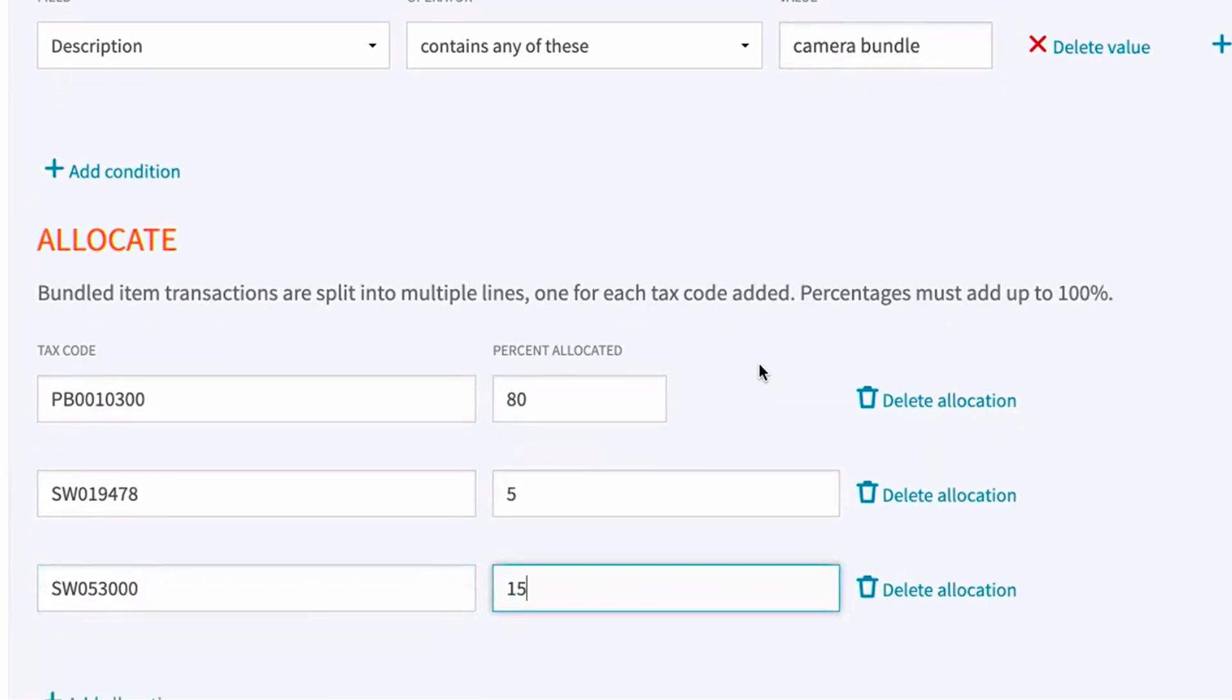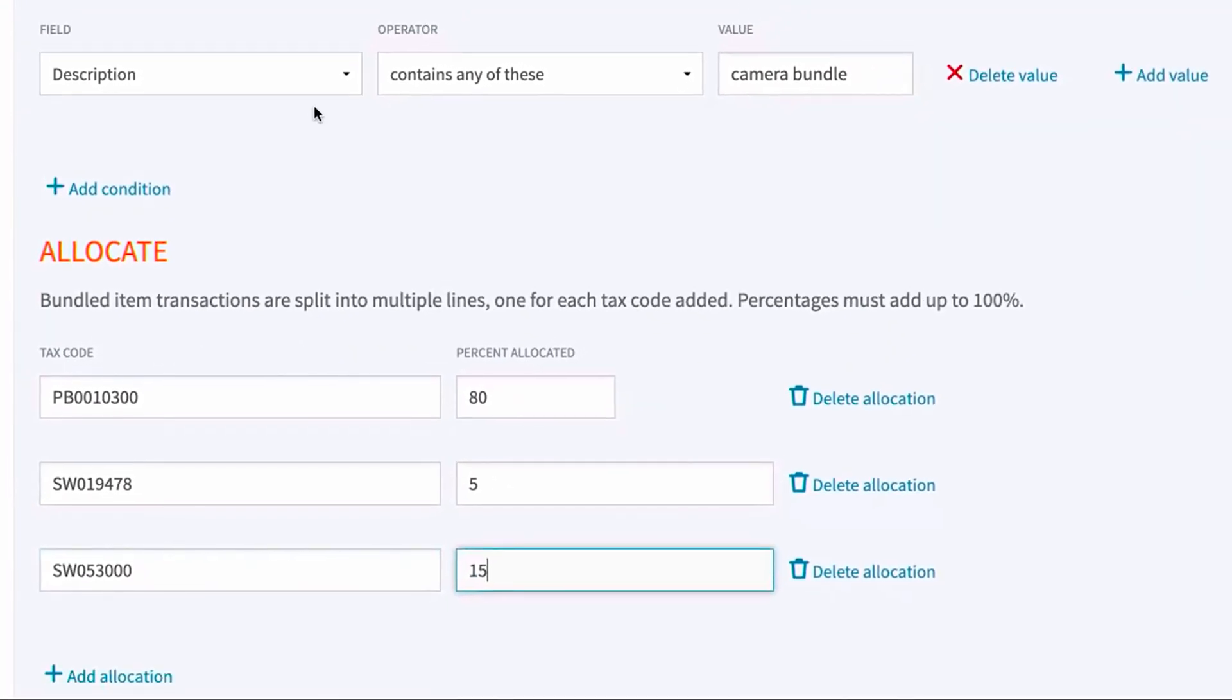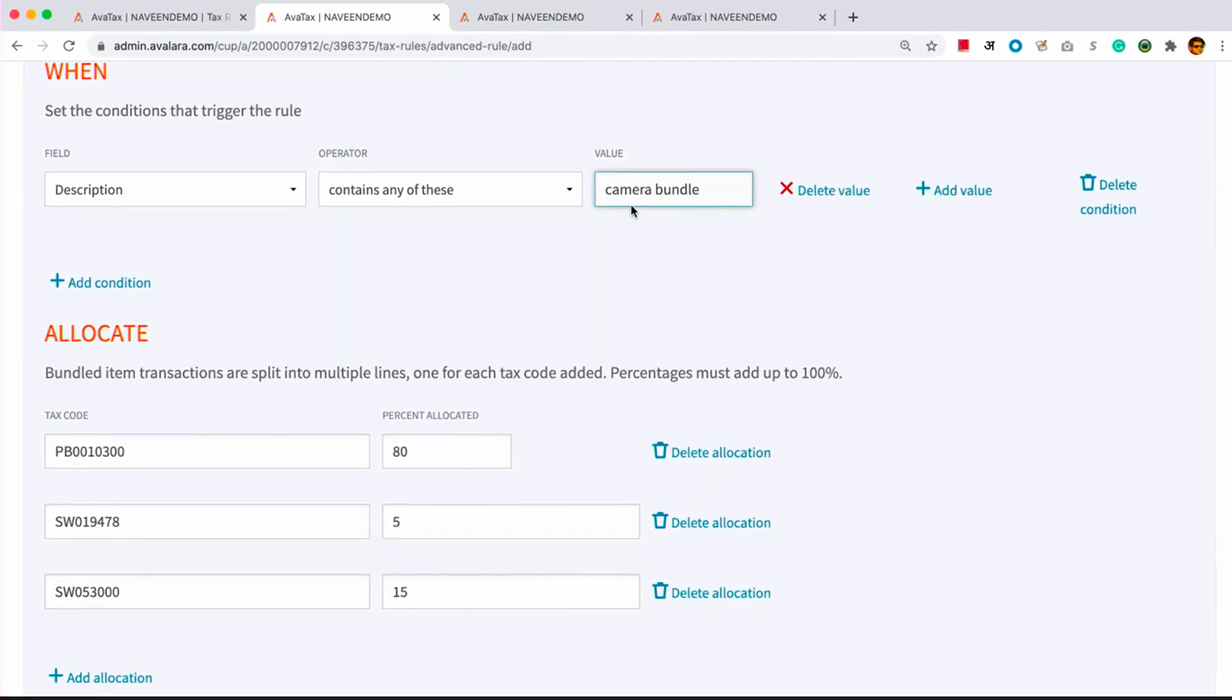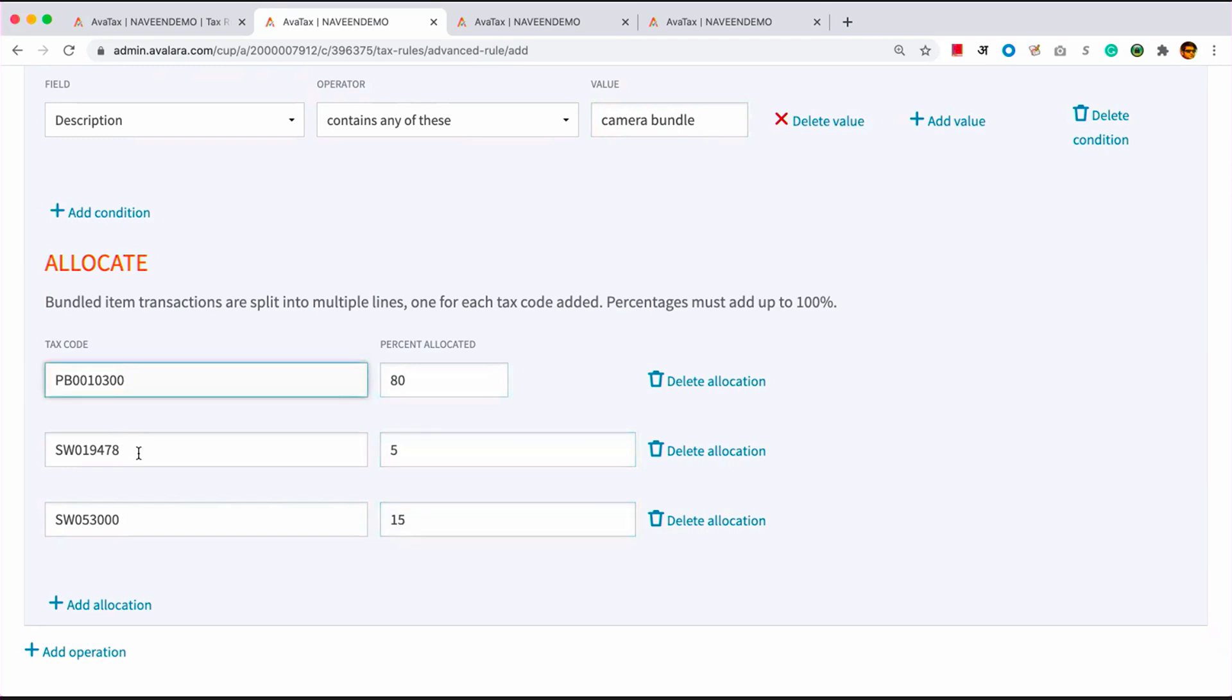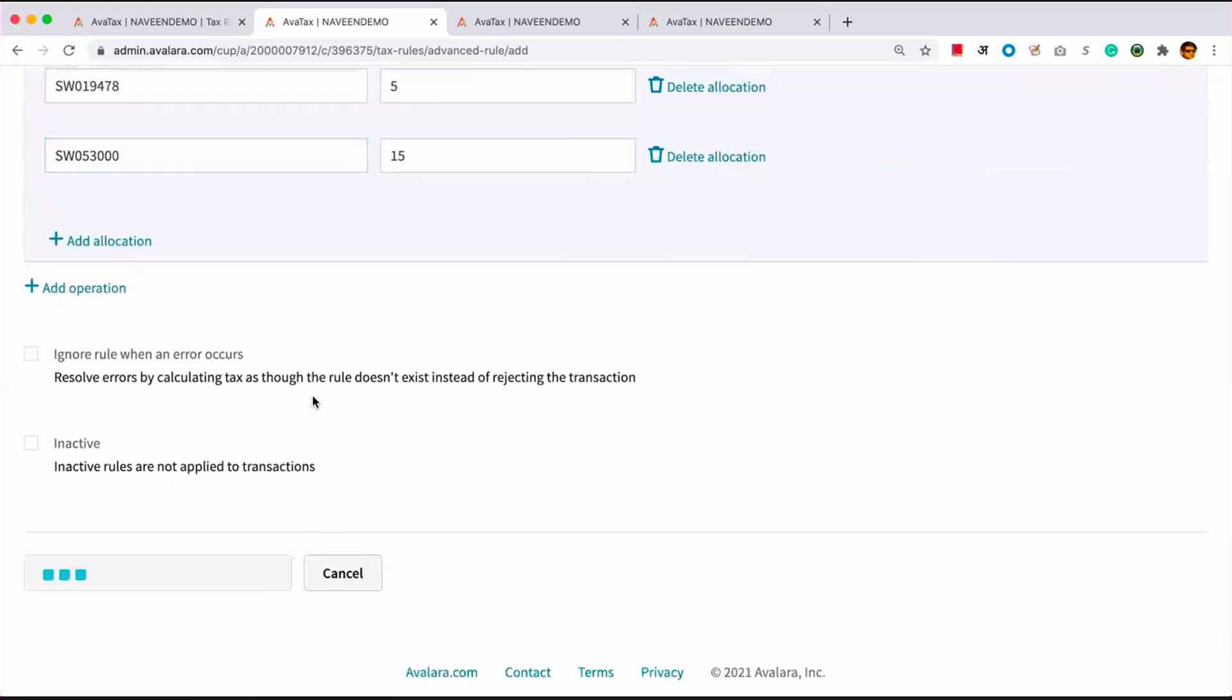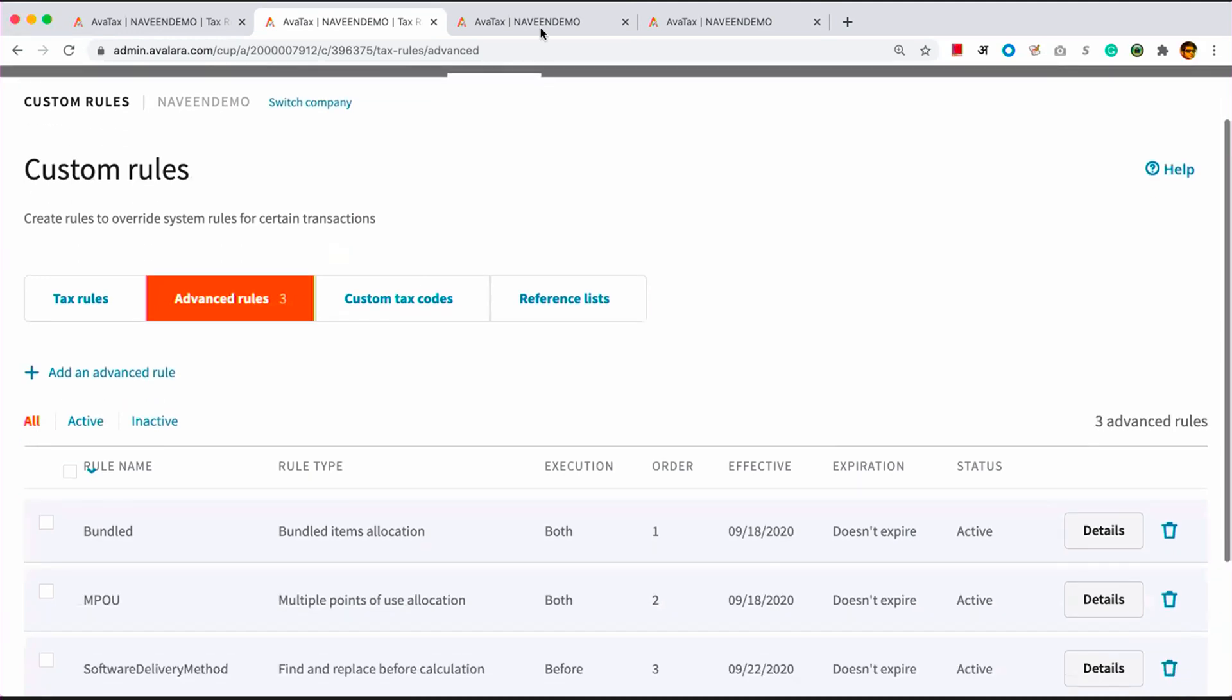So basically, in this rule, whenever AvaTax sees a line item called camera bundle, it will split that line item across three different ones into an 80% one, 5% and 15% one, with these respective tax codes mapped to it. I'm going to save this rule. And then I'll show you how this rule acts on a transaction-by-transaction basis.